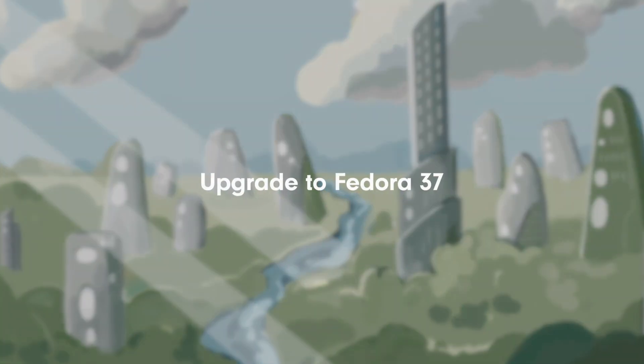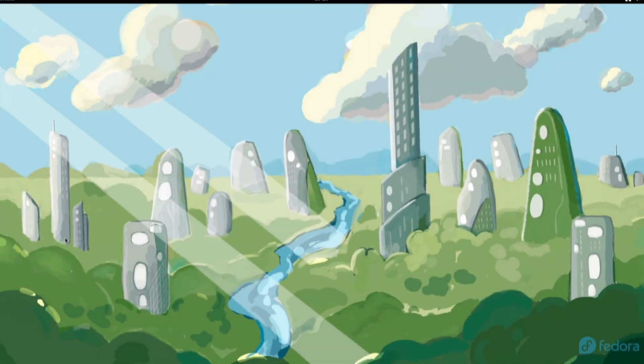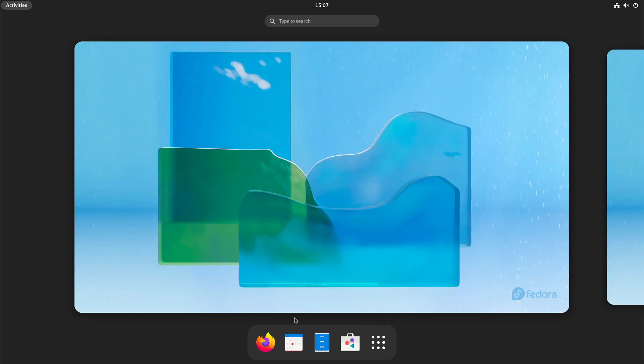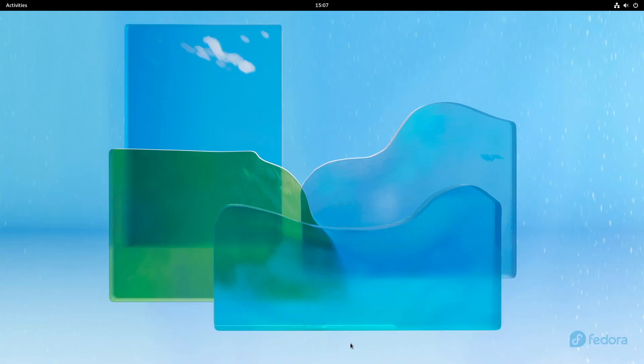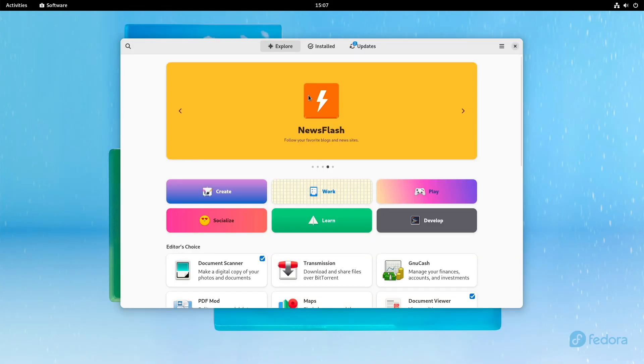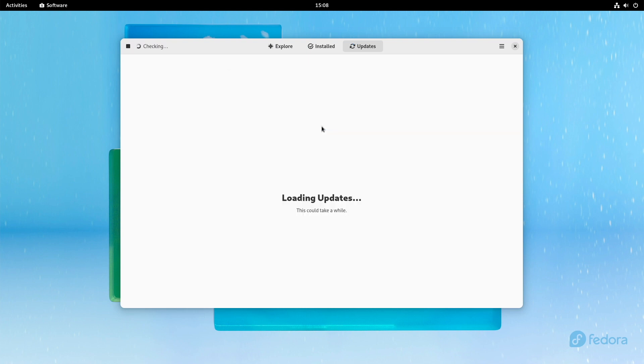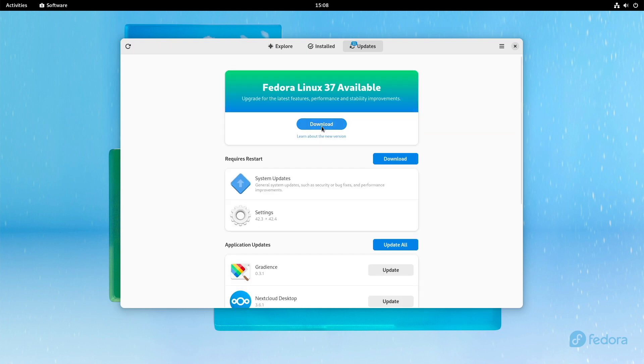What about the upgrade? You can easily start an upgrade to Fedora 37 under Fedora 36 via GNOME Software Center. Open it and click on the Updates tab at the top. Now the message appears with the availability of Fedora 37. To start the upgrade, just click on Download and follow the instructions.